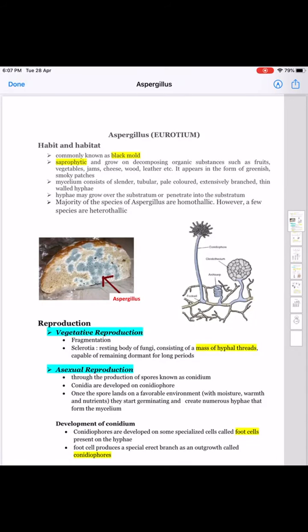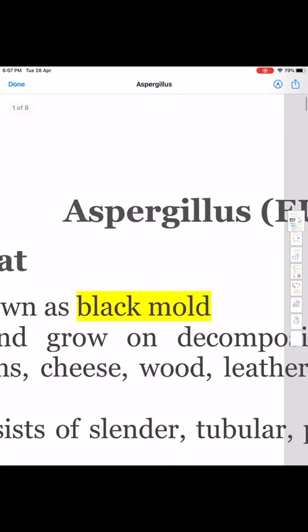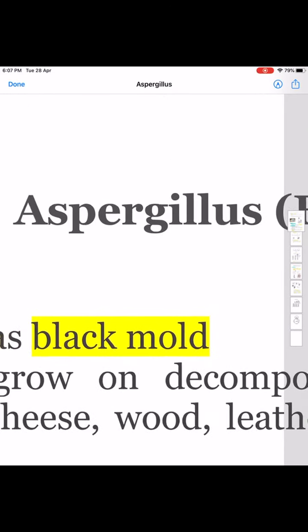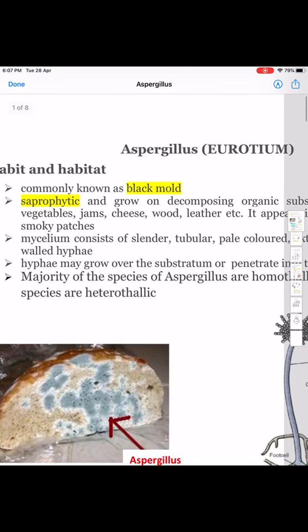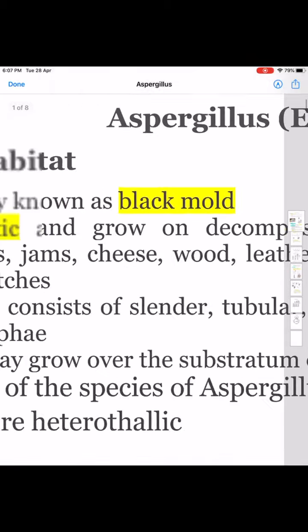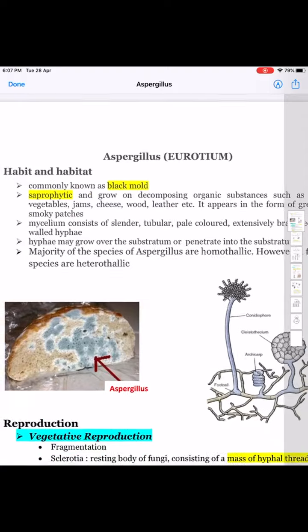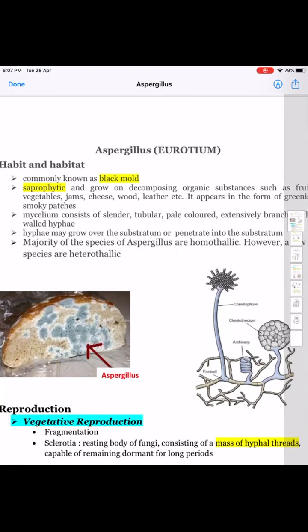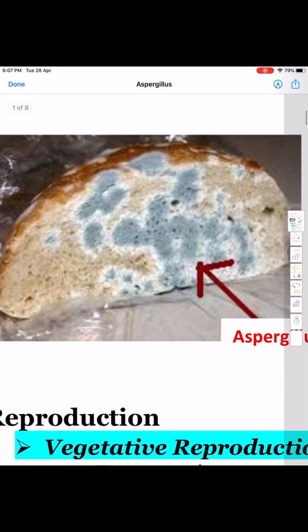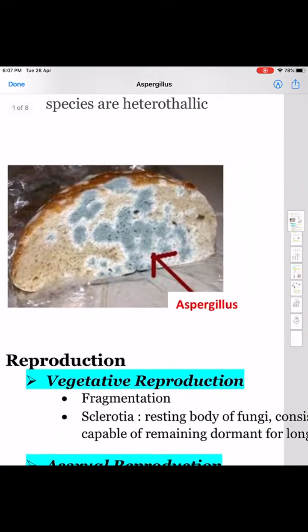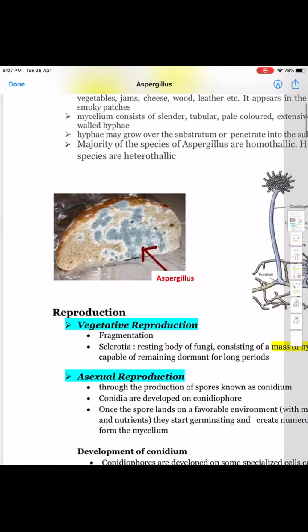Today I am talking about a fungus coming under Ascomycotina: Aspergillus (A-S-P-E-R-G-I-L-L-U-S). This is commonly known as black mold. It is a saprophytic fungus growing on decomposing organic matter. If you keep wet bread for a couple of days you might notice greenish or grayish smoky patches, and it includes the fungus Aspergillus along with some other fungi like Mucor, Rhizopus, etc.